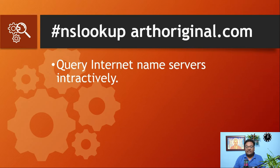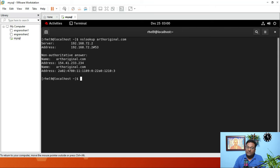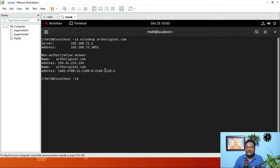The next command is nslookup, which is used to query internet name servers interactively. Running nslookup on the same domain resolves the DNS clearly. The basic difference is that dig gives detailed DNS information while nslookup gives a simpler, interactive DNS resolution output.